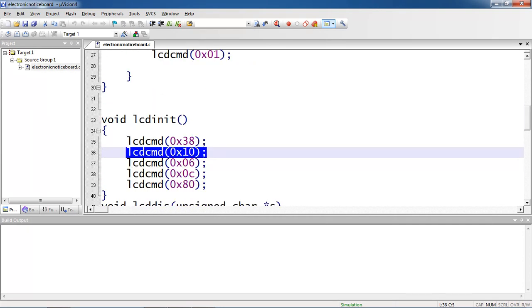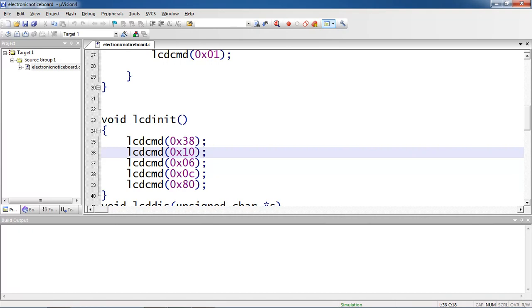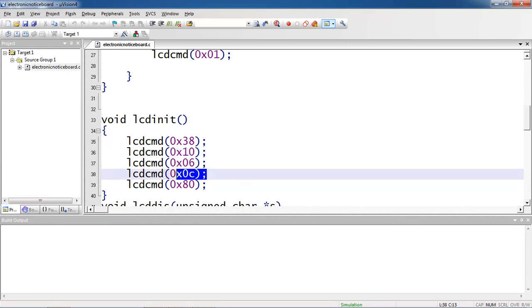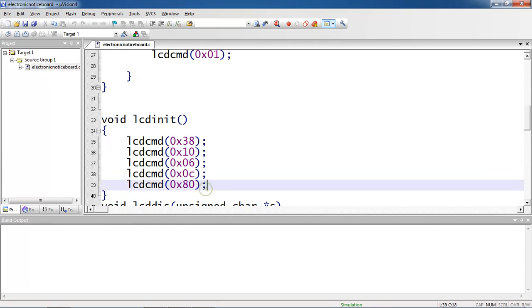You should know the description of each command here. The 38 for activating all the crystals from screen and 10 command for shifting cursor position to right and 06 command for shift cursor right and 0c for display on cursor off and 0x80 command value for fixing your cursor position from first line first row.